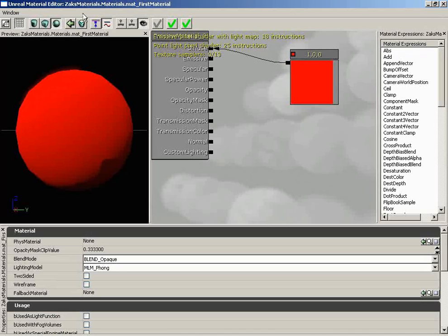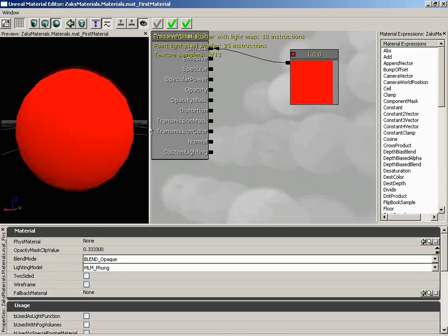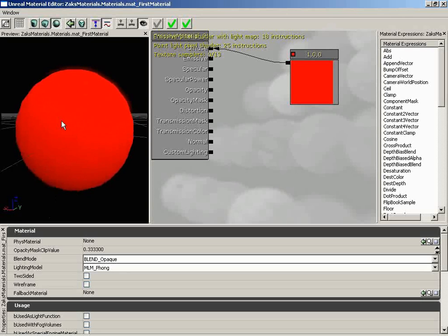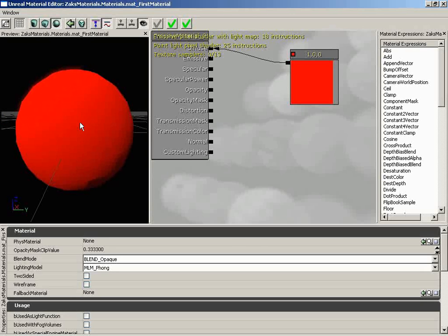First off, we have a very simple menu bar with only a single menu. We have a toolbar across the top. We have the preview window where we can see the result of our material on some sort of an object. We'll talk about how you can manipulate it, manipulate the lighting in this window, and change what object you're looking at.